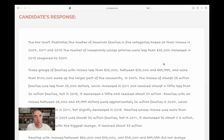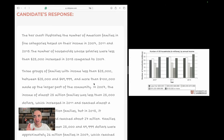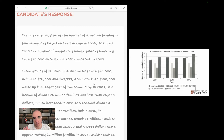The bar chart is right next to us so we can assess it properly. The candidate writes: 'The bar chart illustrates the number of American families in five categories based on their income in 2007, 11 and 2015.' That is correct — American families, five categories, correct years.